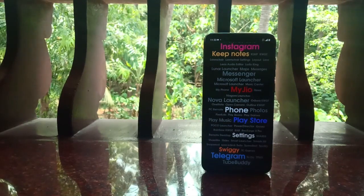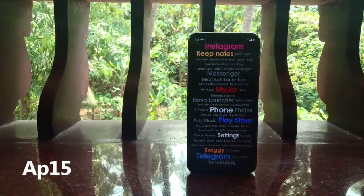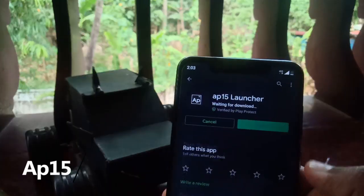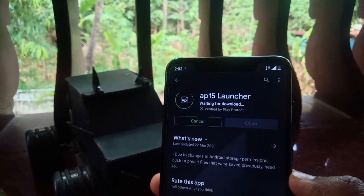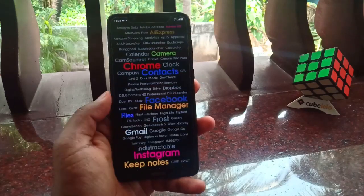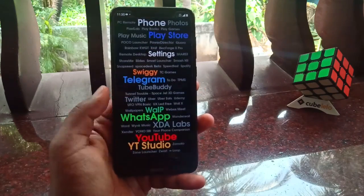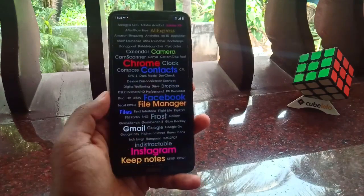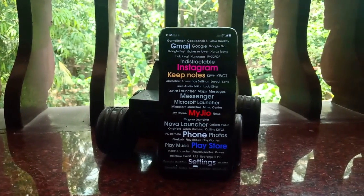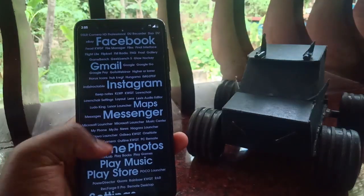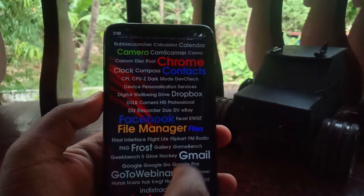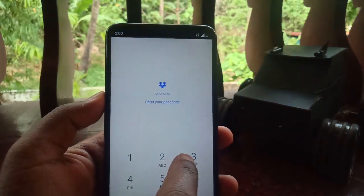Number 5 on the list is a launcher called AP15. This is something very different from other launchers and also very small in size — just 286 KB. Here all the apps are listed in a scrollable homepage with no app icons; the only thing you see is the names of all apps sorted in alphabetical order. By default all the text is the same color, and the size of the app name shows how frequently you use it — the more you use the app, the bigger the text.